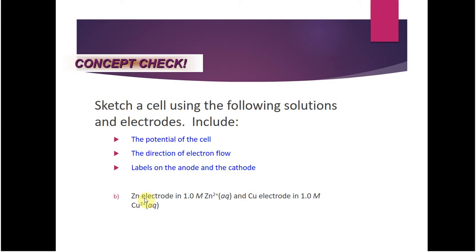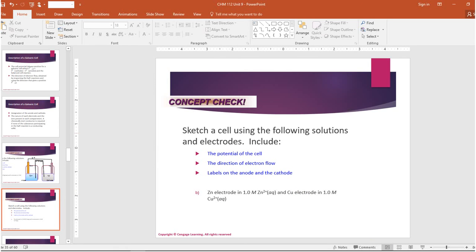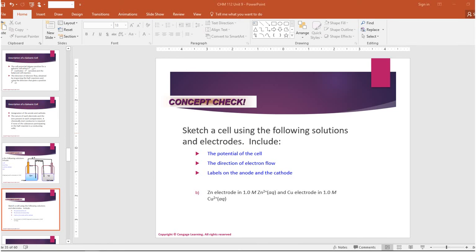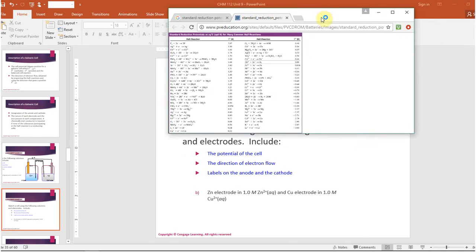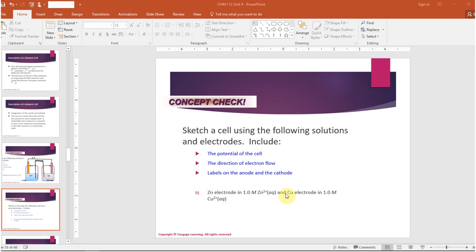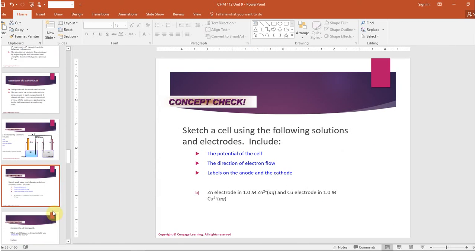For a zinc/copper cell, zinc has a very negative standard reduction potential (around −0.76 V), making it almost always the anode. Copper at +0.34 V is the cathode. Zinc goes on the left (anode), copper on the right (cathode), with the same setup as before.